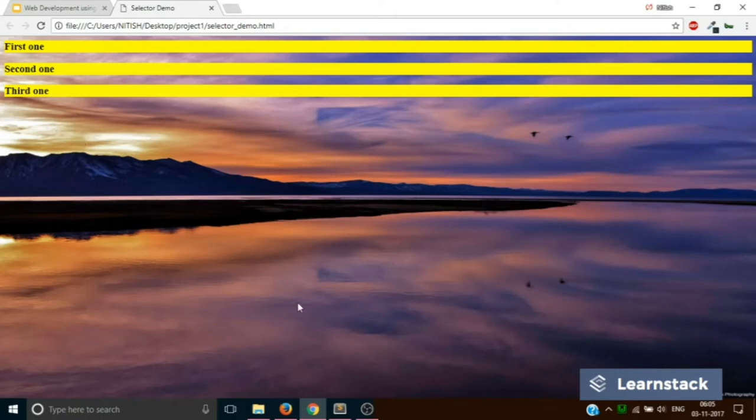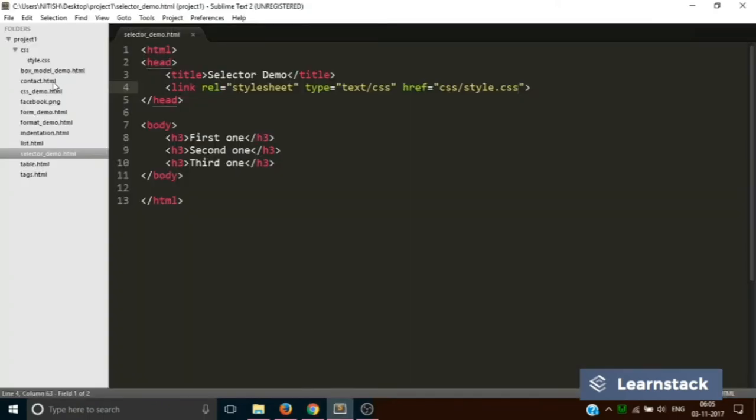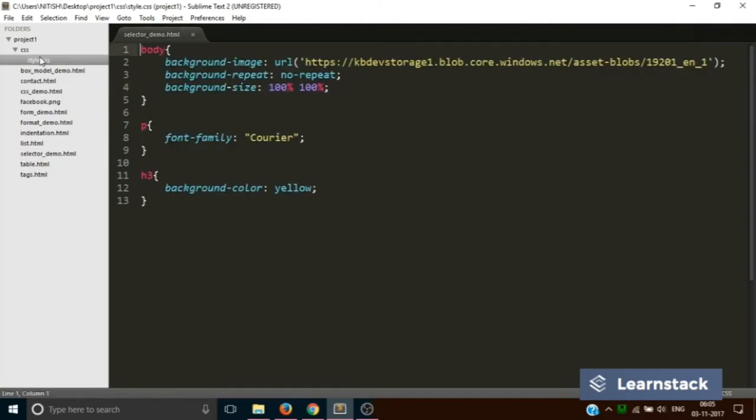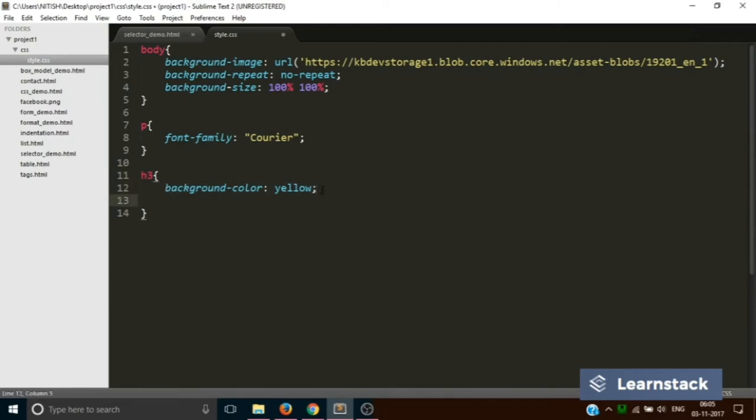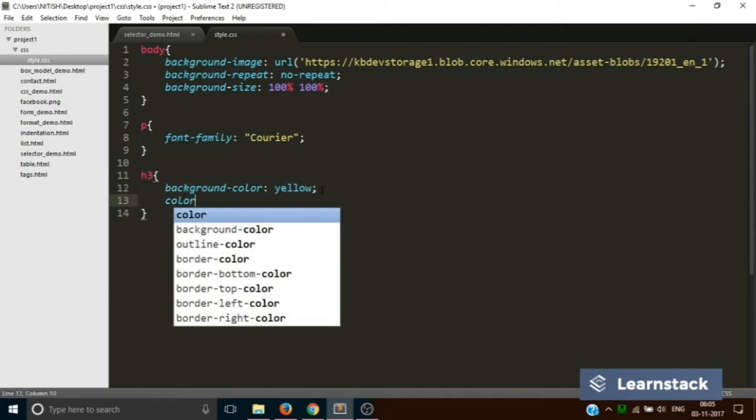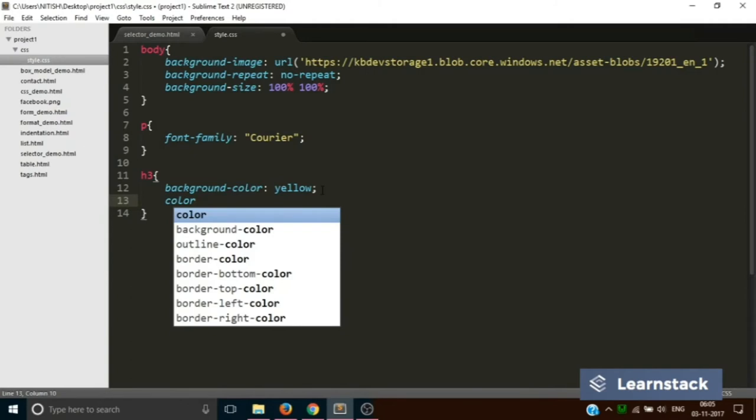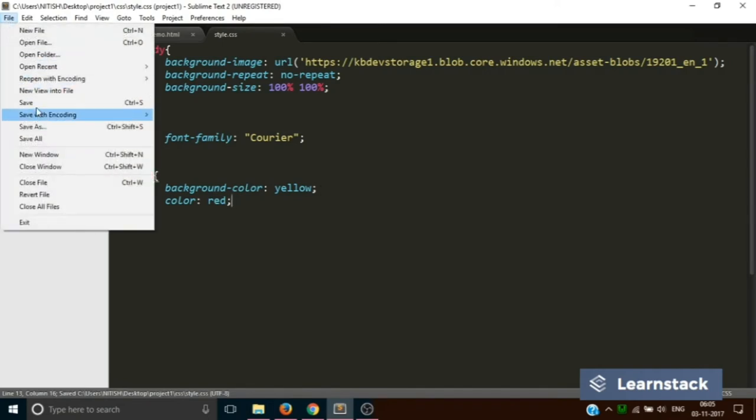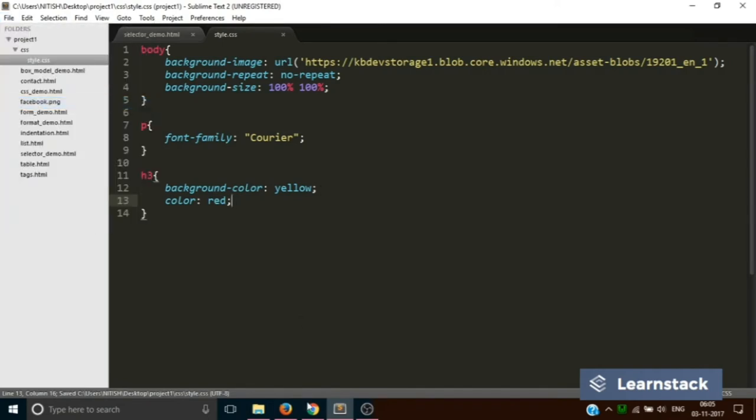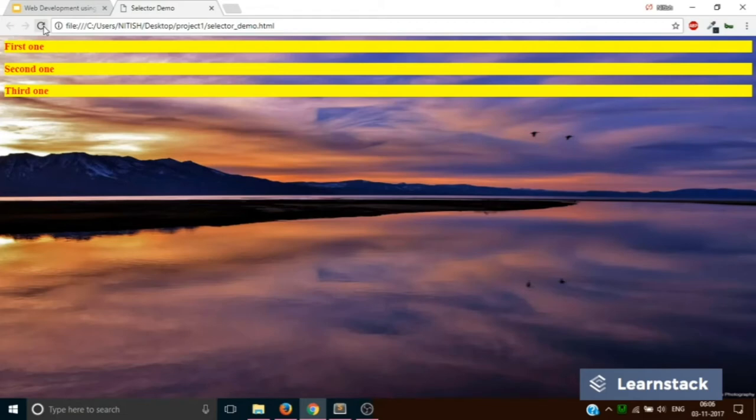This is our CSS file and it has a background color of yellow. Suppose if I want to give it a color of red, I would have done it like this. Save, reload.